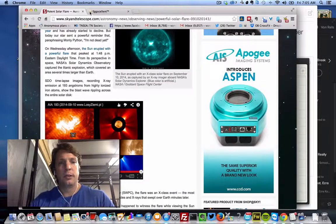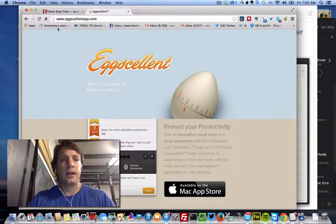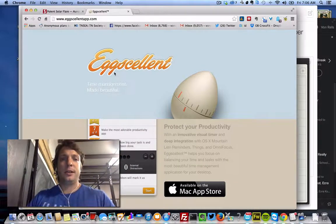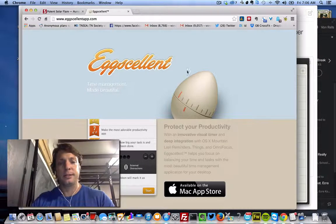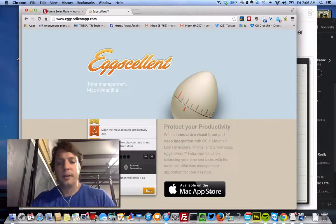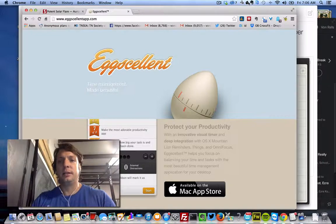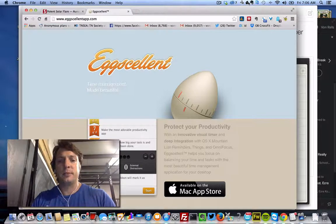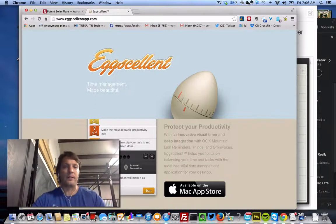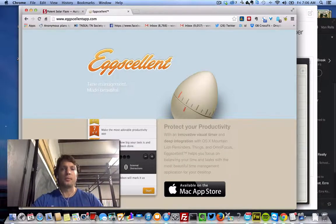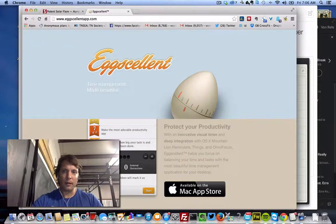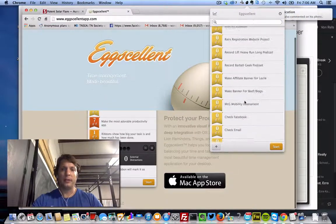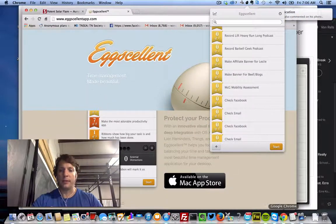or on their website, eggcellentapp.com, E-G-G-S-C-E-L-L-E-N-T app.com. And so what it does when you install it, it's basically a timer and it works in 25 minute blocks. So it installs a little thing in your toolbar here and it integrates right with reminders.